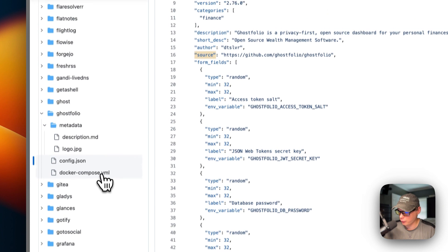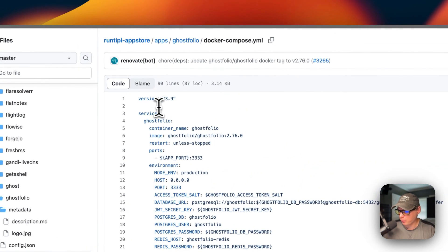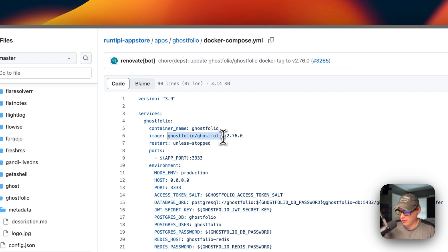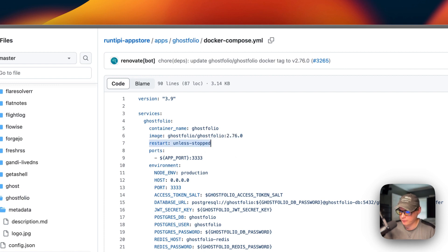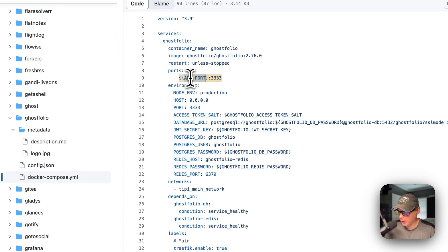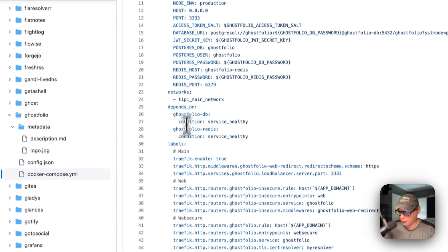Now if we go over to the Docker Compose right here: version 3.9 of the Docker Compose file format is being used. The first service underneath services is called Ghostfolio. The container name is going to be called Ghostfolio. The image is coming off of Docker Hub by default, because there's no URL before it — this is the Docker image and this is the Docker image tag. Restart policy is unless-stopped, so if you stop it manually it will not try to restart, but if it fails for any other reason it will. The port is going to be the proxy port, proxying traffic into the container.